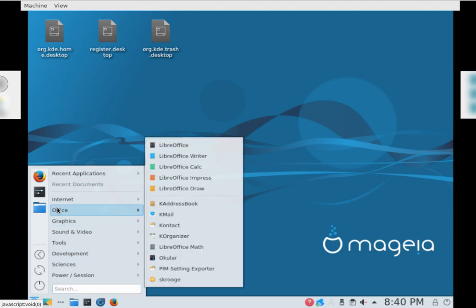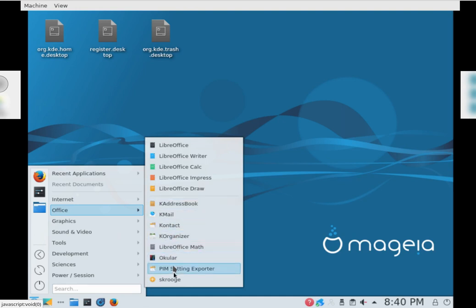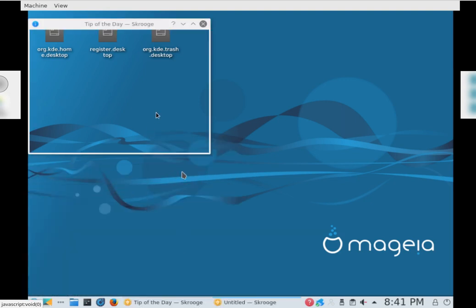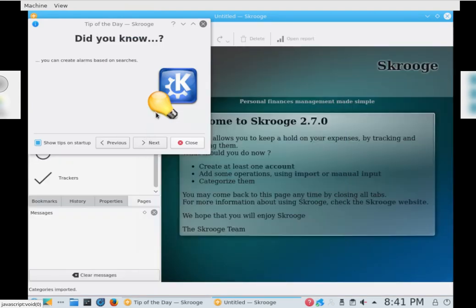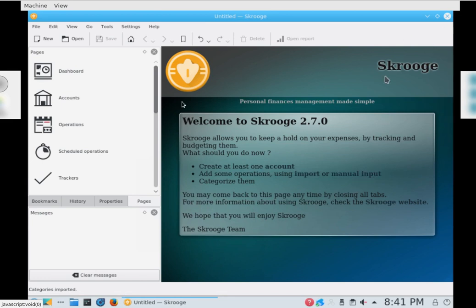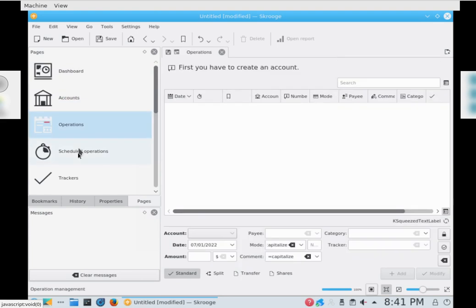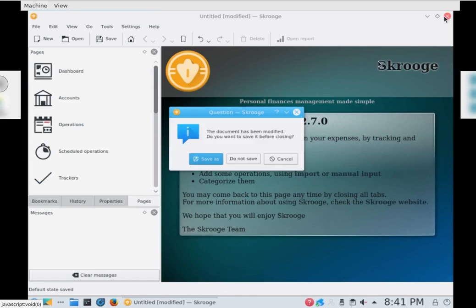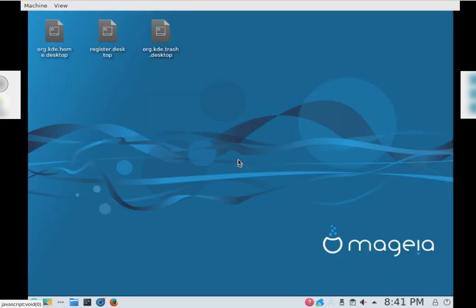Okay, Office, obviously LibreOffice. Just book mail contact, K organizer, Ocular, whatever that is, PM Setting Exporter. Scrouge, what the heck is that? I don't think that's anything to do with Uncle Scrooge. Tip of the day: Scrouge, you can create alarms based on searches. Welcome to Scrouge. Scrouge allows you to keep a hold on your expenses by checking and budgeting them. What should you do now? Create at least one account and so forth. There's your dashboard, your accounts, operations, schedule operations and trackers. Save. I'm not too sure what these are. I don't even know if you better remove them, but overall it's pretty basic.